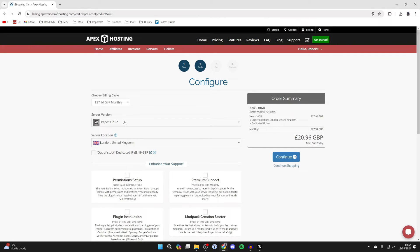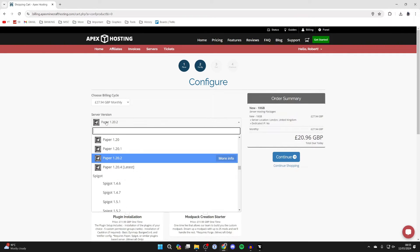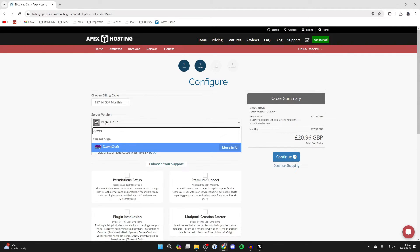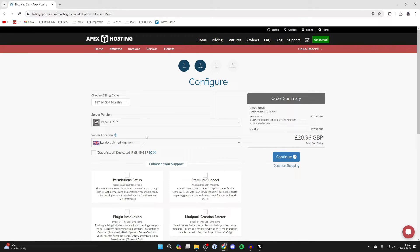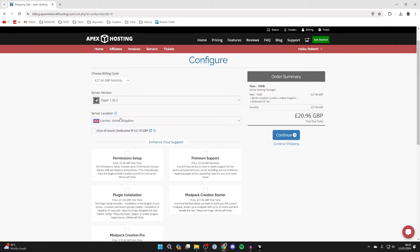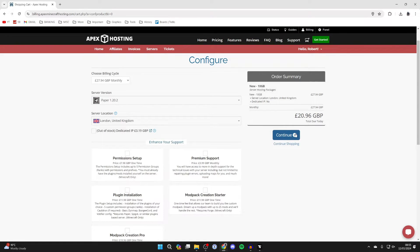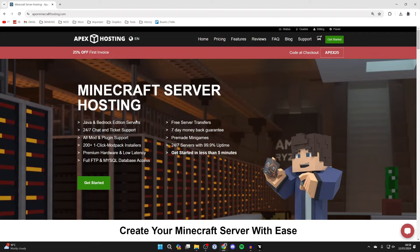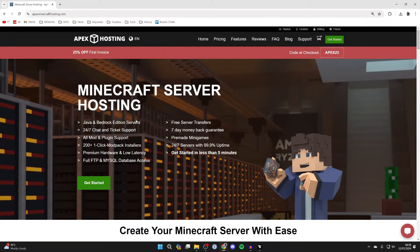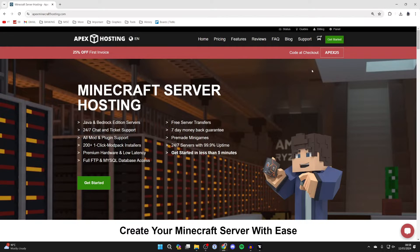Here you can choose the server version to be DawnCraft right now, but you don't have to. You can always change this later and I'll show you how to do that. You can choose DawnCraft as the server version but it's not essential. Then you can make your purchase. After you've purchased your server, you'll be sent some details to your email.